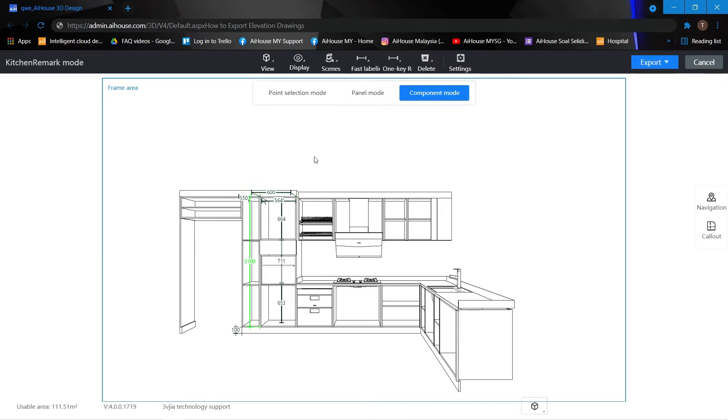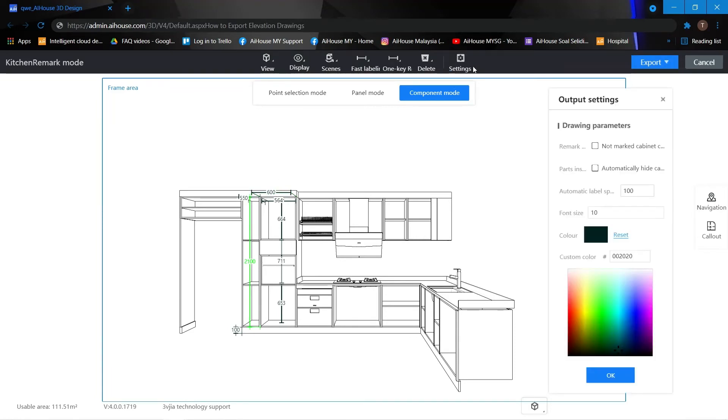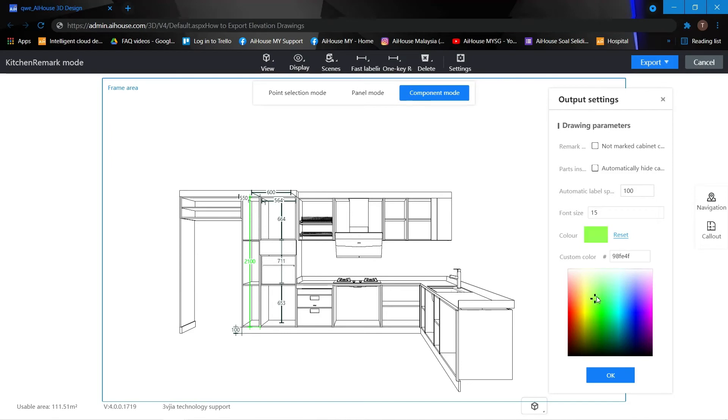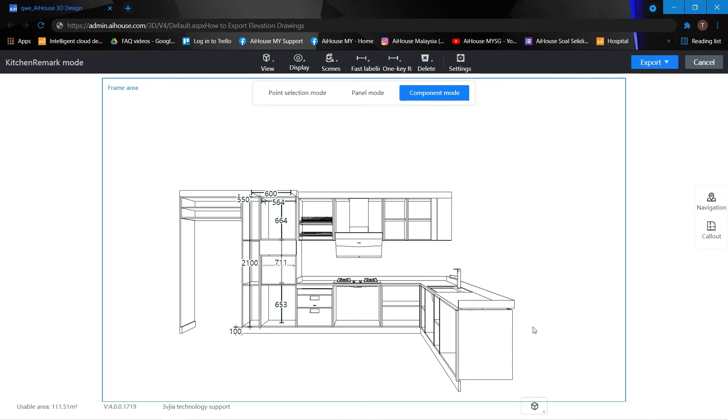And if the font is a little bit too small, you can also go to the settings and adjust the font size. And of course choose the color of your font and press OK.